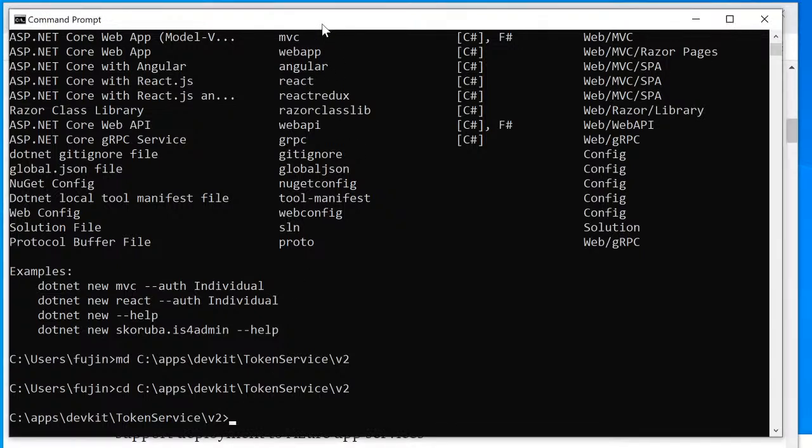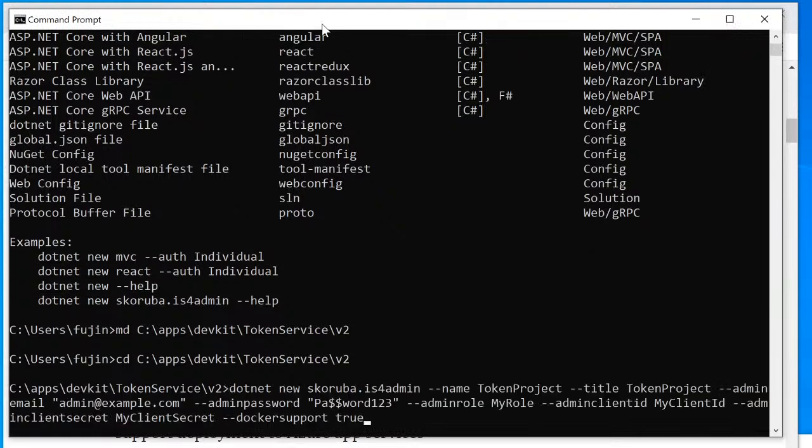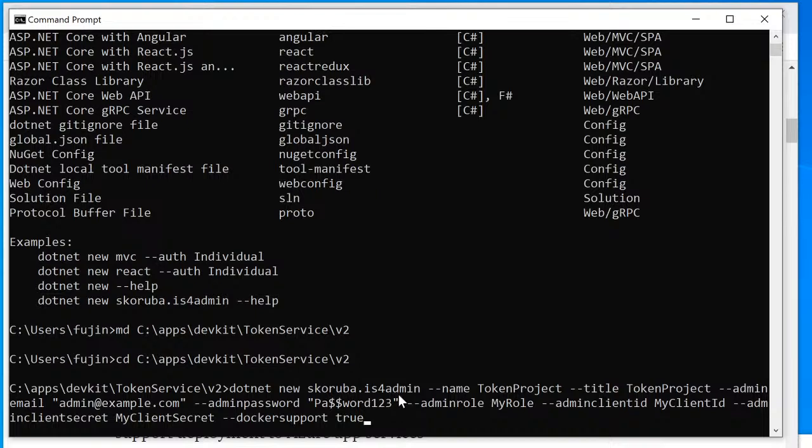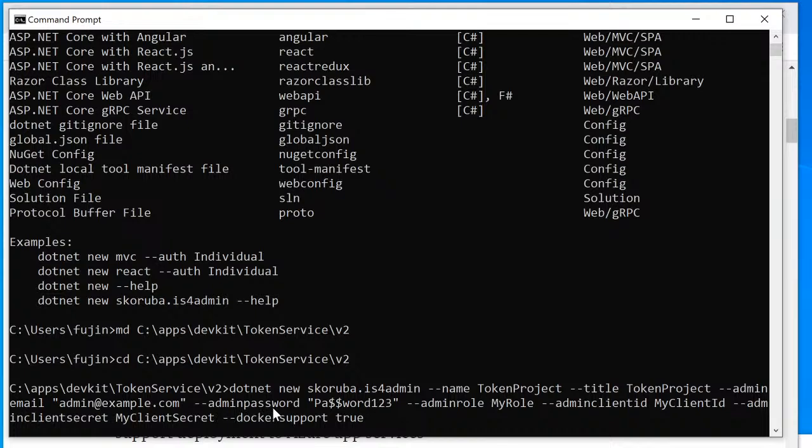Next, I'm going to run a command line dotnet new with parameters to specify the template, the project name, the project title, and some other parameters down here, but want to pay attention to is the Admin password here, which will be used later on to log into the Admin UI.